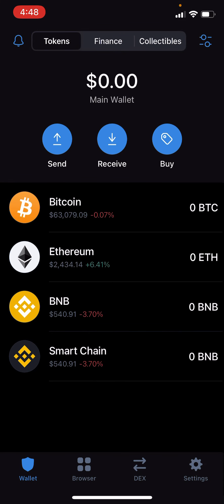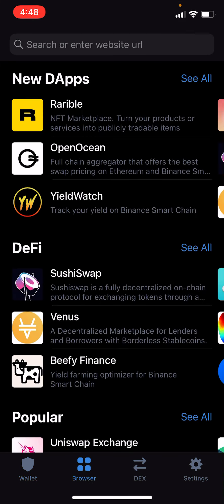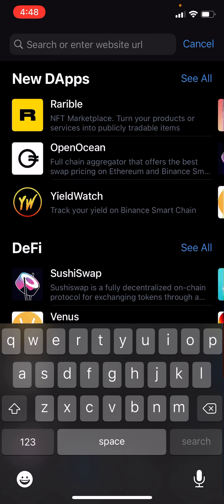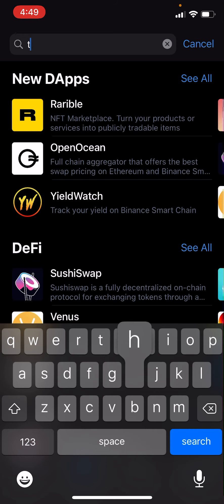Open the browser and type in your sponsor's URL. It should be thehopetoken.com followed by a forward slash and a three-digit number. Later on it'll be a four-digit number as more people come in, but for now it should be three digits.